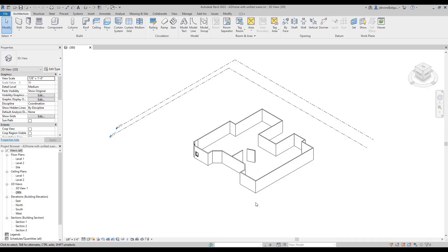Hello, my name is Justin DeVore and I'm a Senior Technical Specialist here with ATG. I'm going to show you how to set up a shared coordinate system in Revit and Civil 3D.